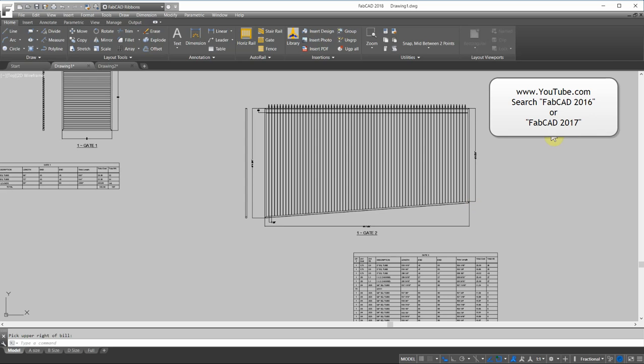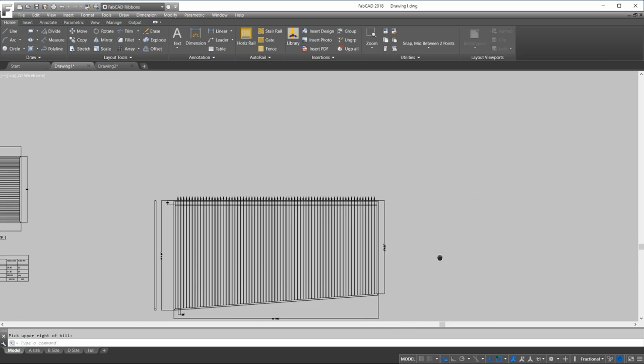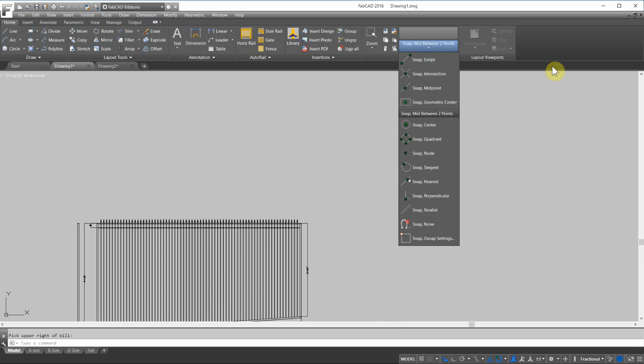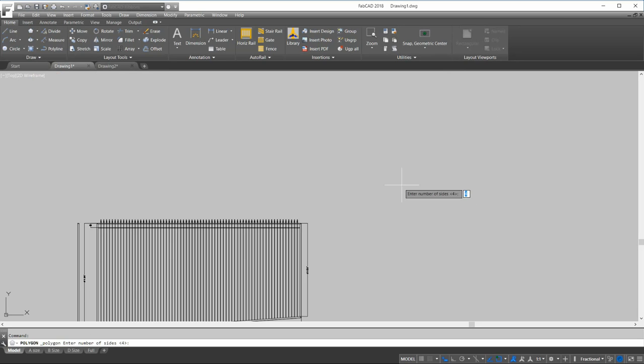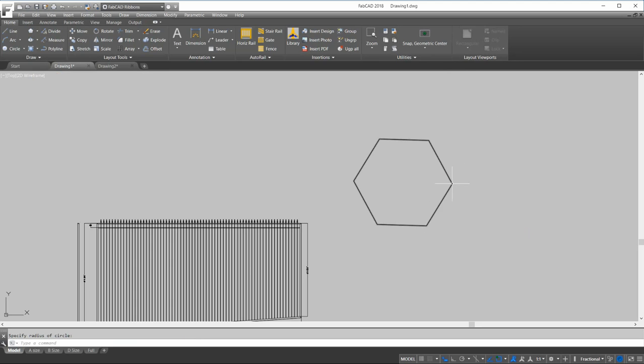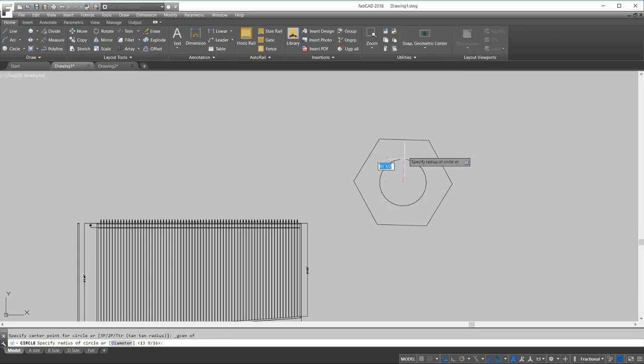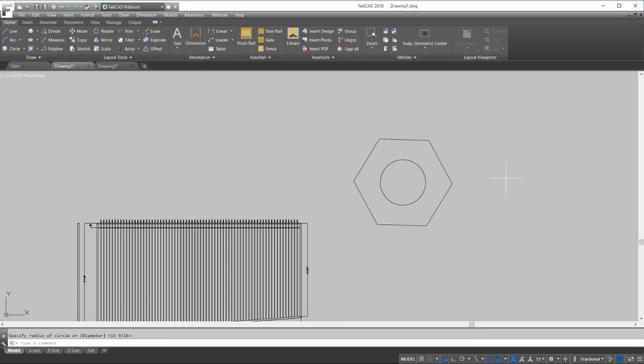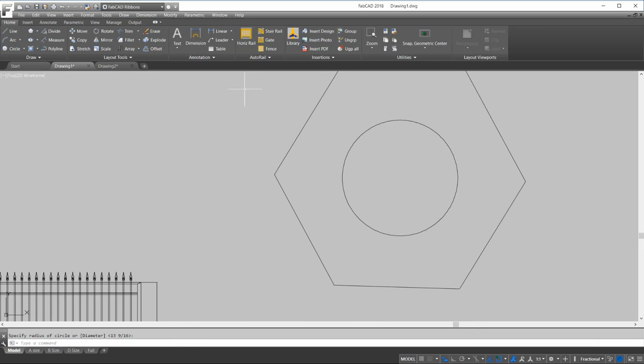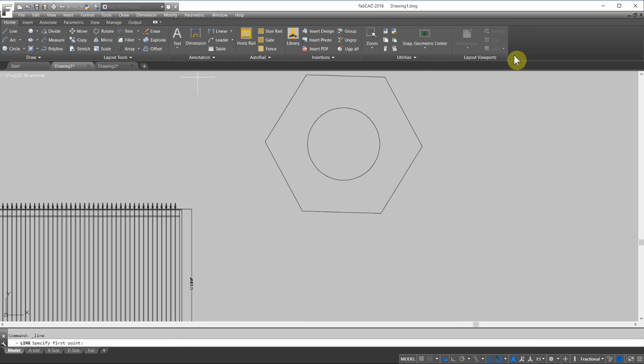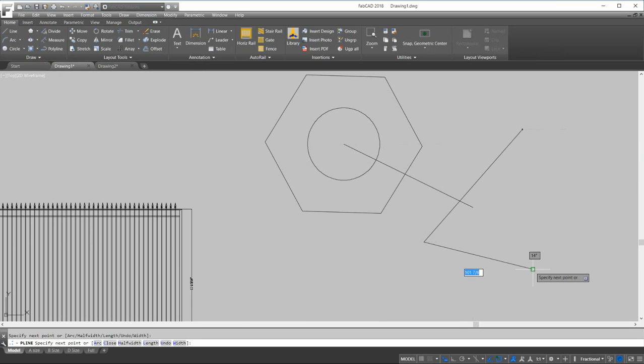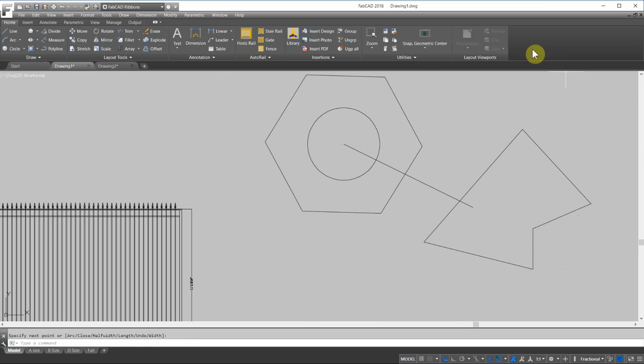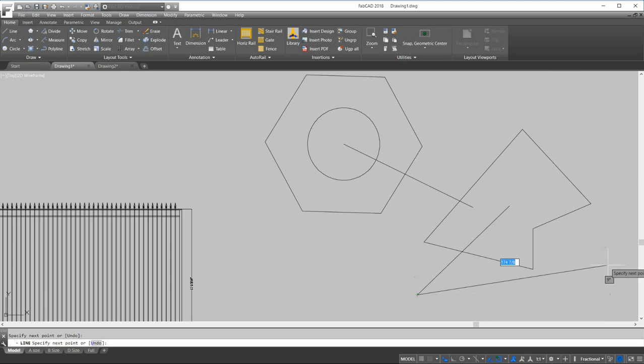A couple of things that are pretty cool are some new snaps like snap to geometric center. For instance, I'm going to draw. Let me just draw a polygon here. I'll make a six sided. And I am going to draw a circle from the geometric center. Is that cool? See, there's your nut for a bolt. Pretty easy. Drawing a line from the geometric center. And it can be any polygon shape. If you do a polyline, when I draw a line, it's going to give me the geometric center of that entity I just drew right there. Is that cool or what?